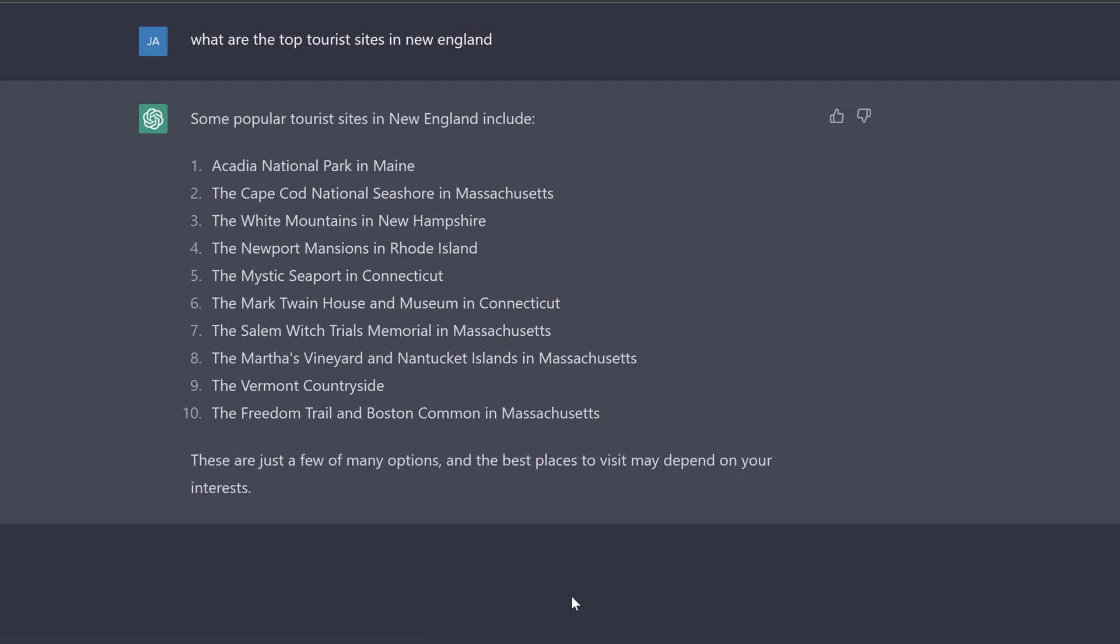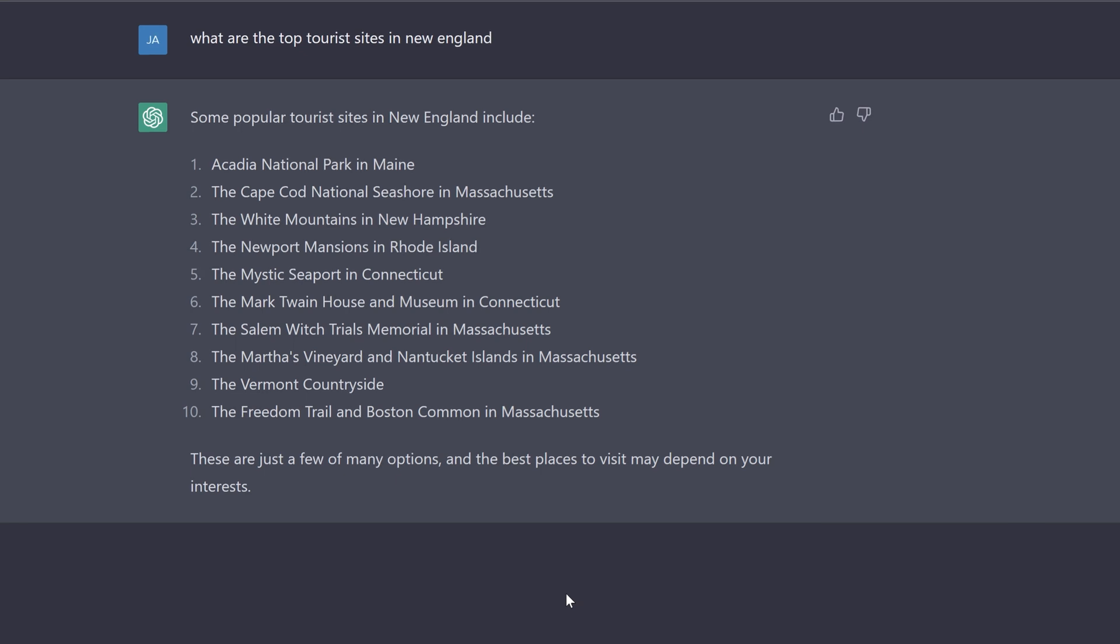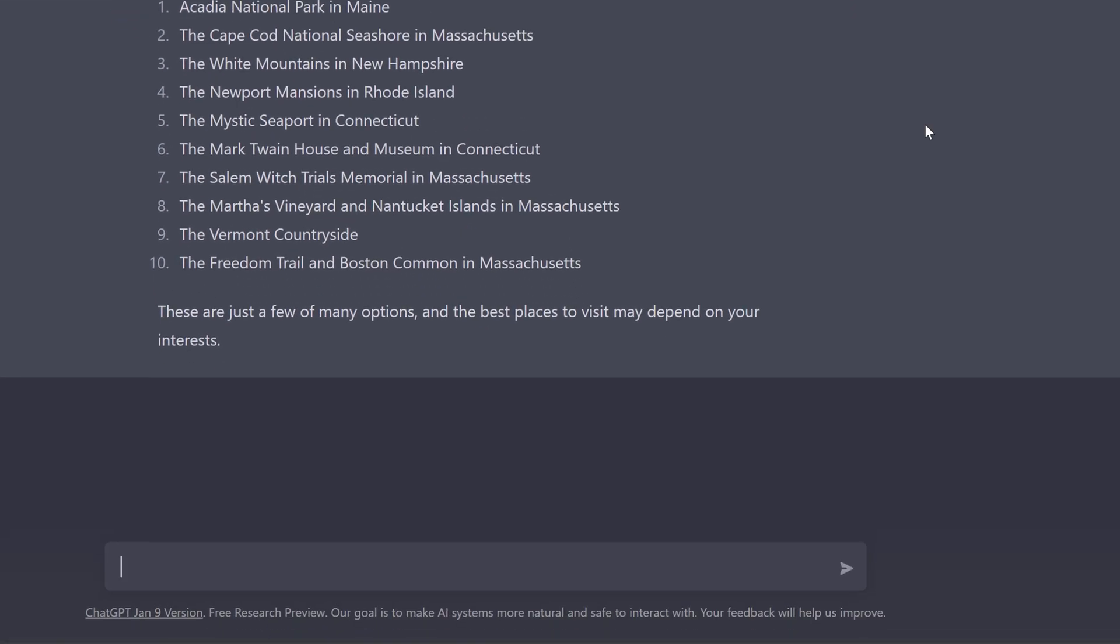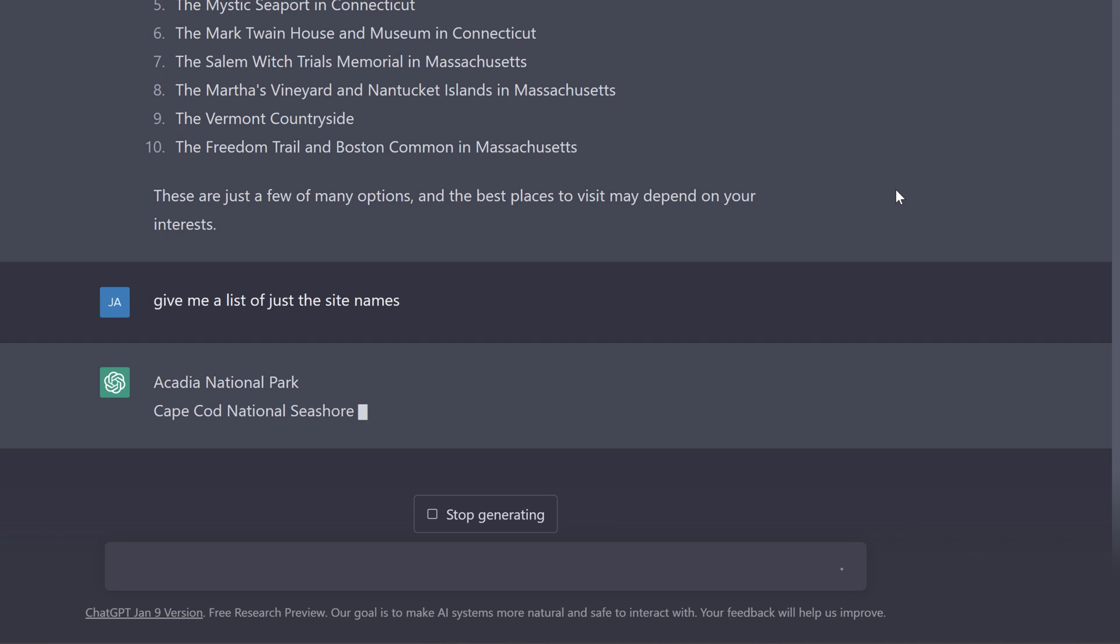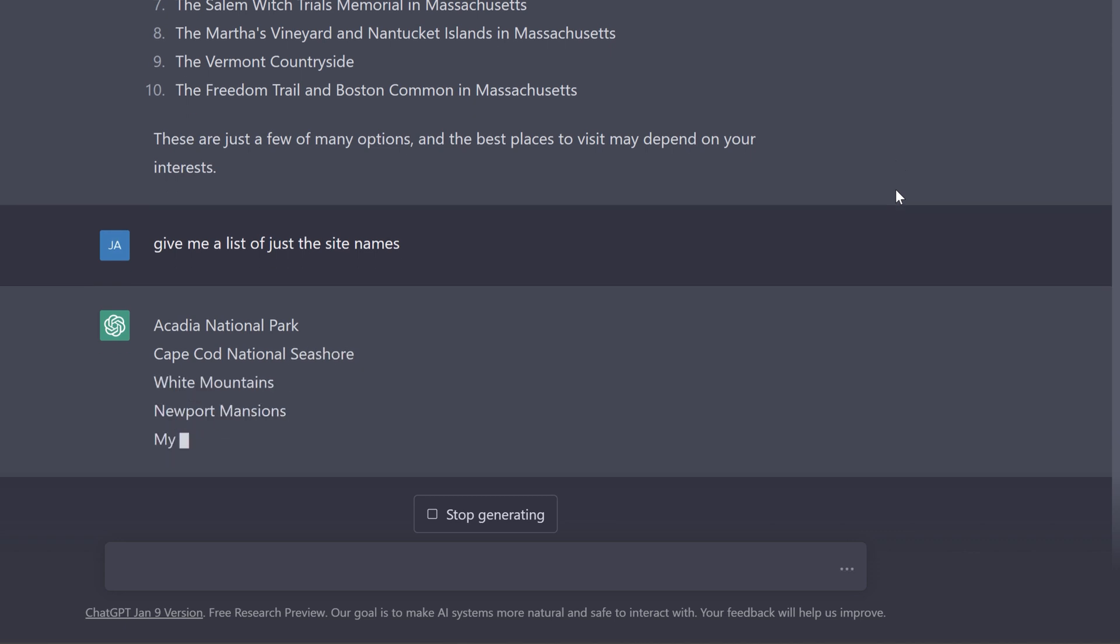Now I have this list of 10 tourist attractions in New England. I just want to clean this up. I want to have just the name of the site without the name of the location.